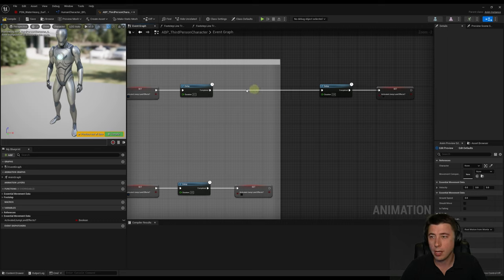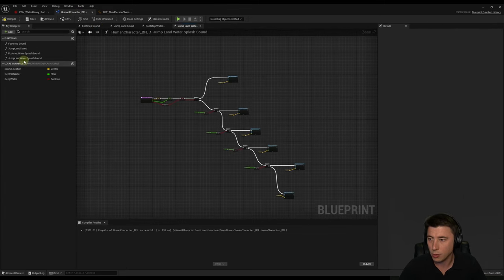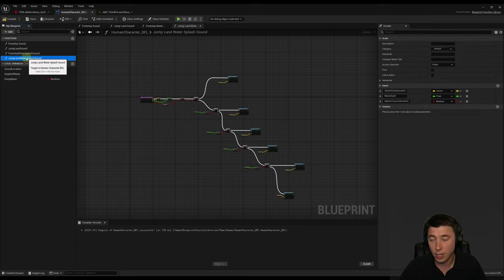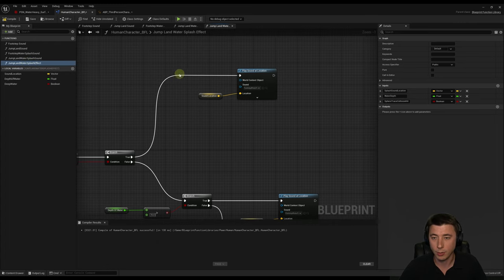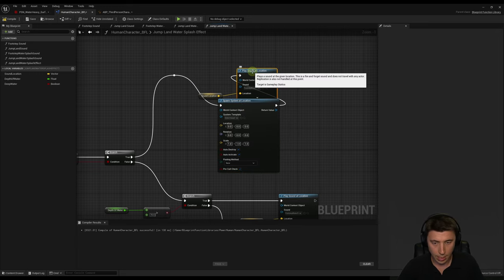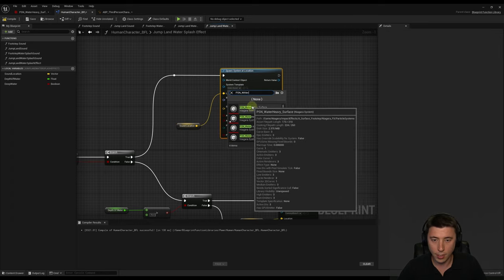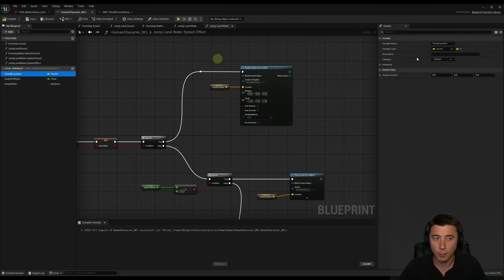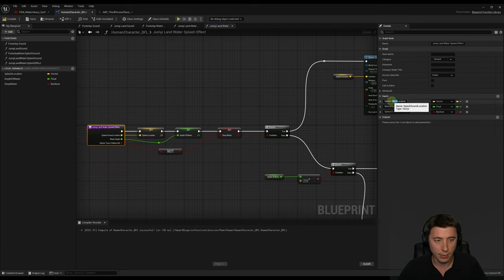I don't want to play the effect directly in the animation blueprint because I want it usable for any human character. Back in our blueprint function library, I'll duplicate the jump land water splash sound function and rename it jump land water splash effect. Instead of playing sounds, this function will spawn Niagara systems. Drag off a pin, spawn Niagara system at location, hook up the sound location, and set the system to PSN Water Heavy. I'll also rename the local variable to splash location and the input to splash effect location.